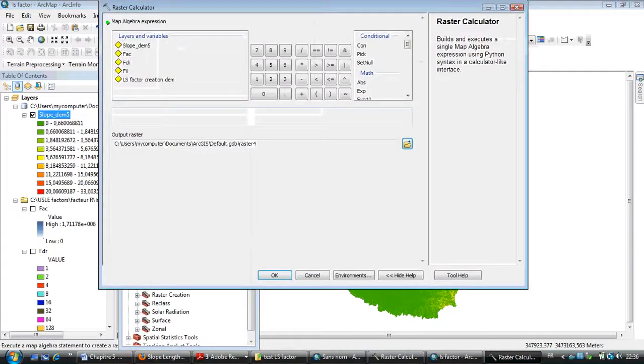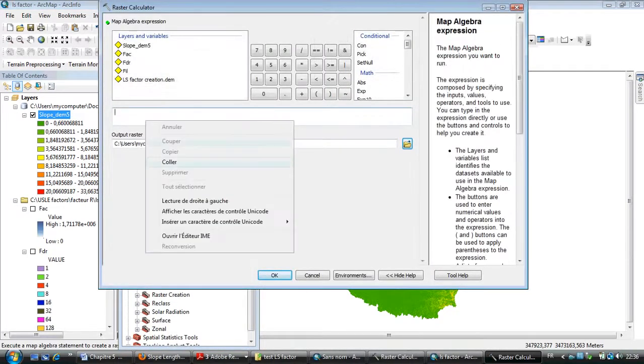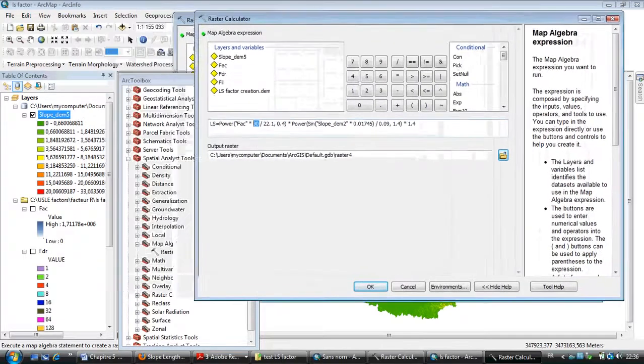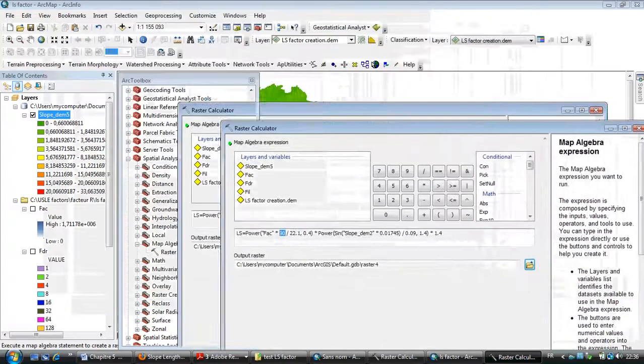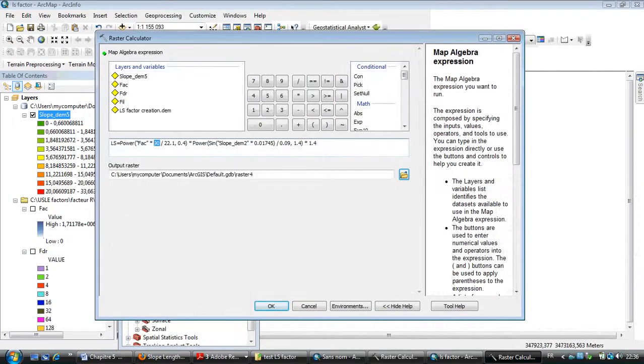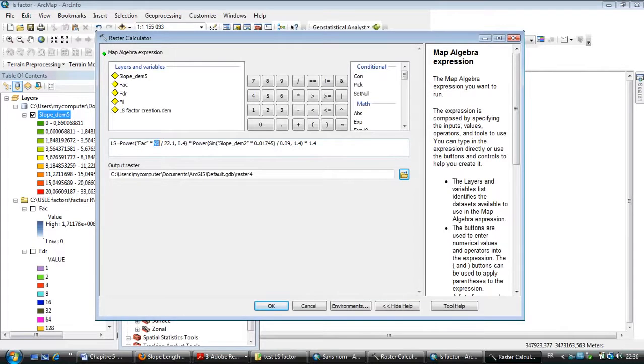You need to type this equation: LS equals Power, Flow Accumulation, then 90. The 90 is depending on your DEM. I'm using a DEM of 90 meter resolution, so I need to type 90 meters. This is fixed depending on the equation.